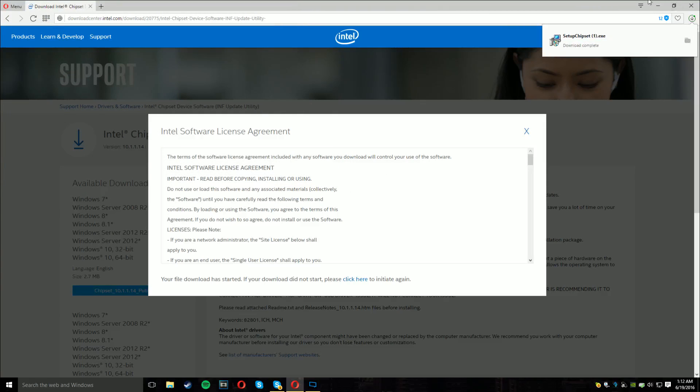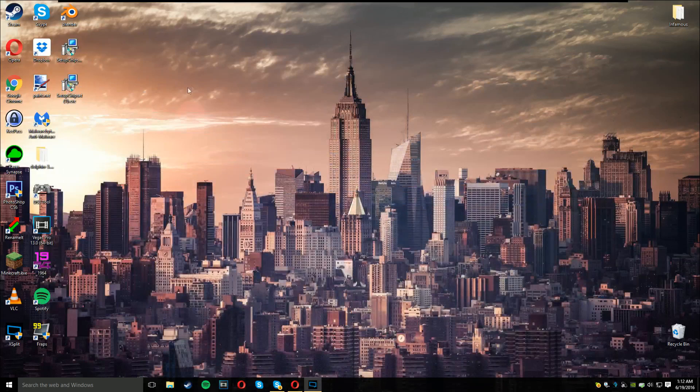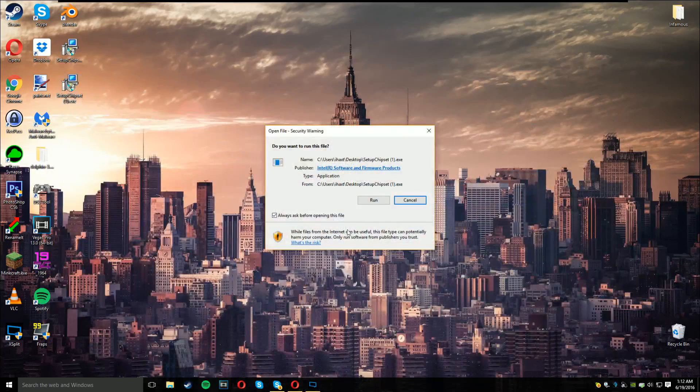Once you do that, you want to go over to where you downloaded it and run it.